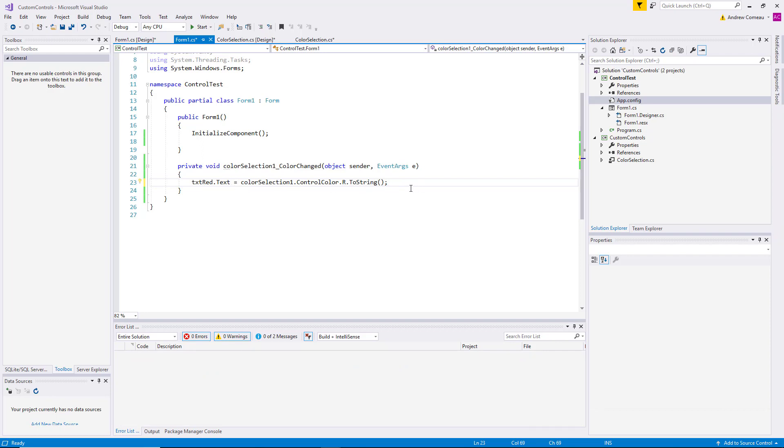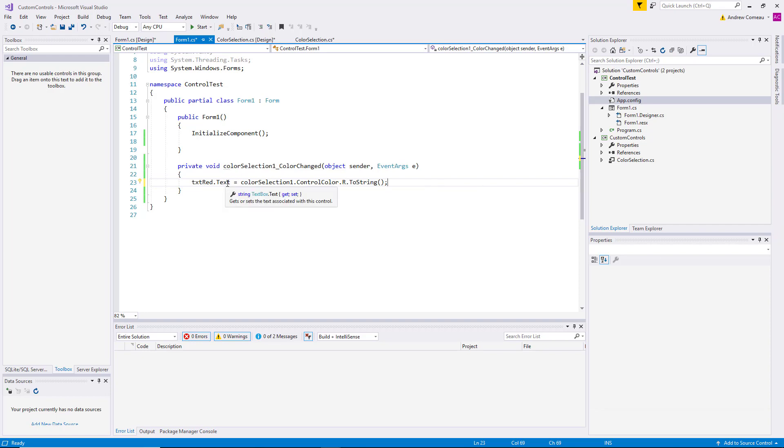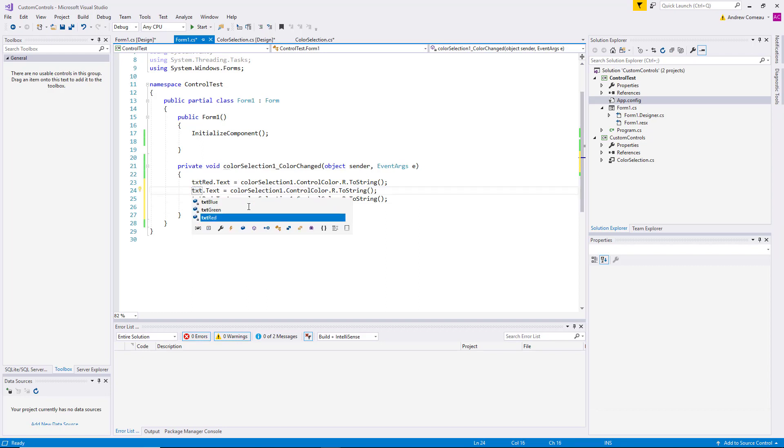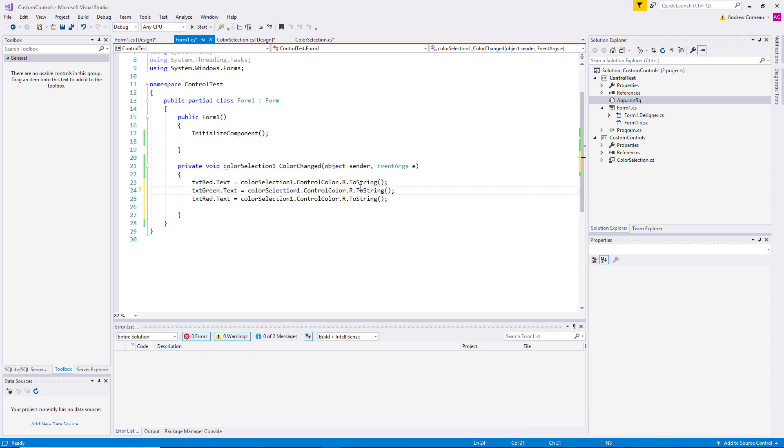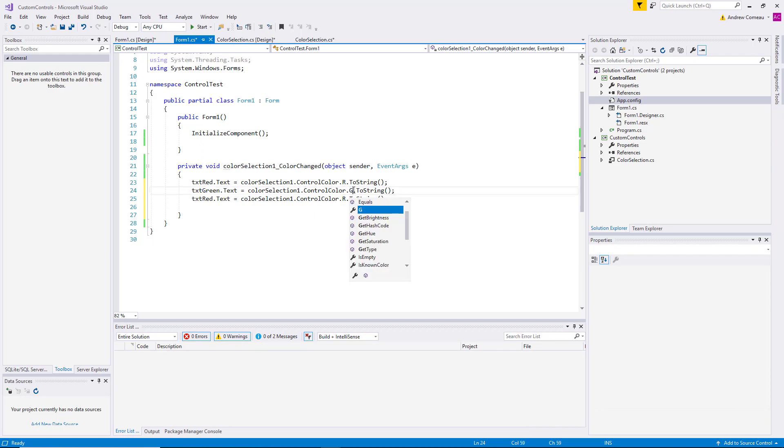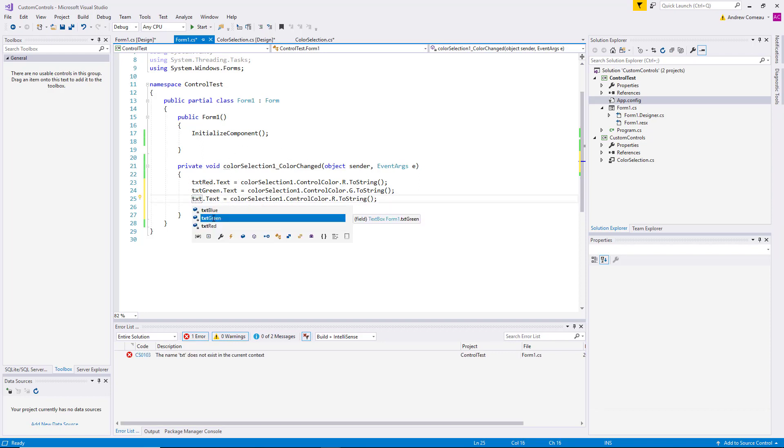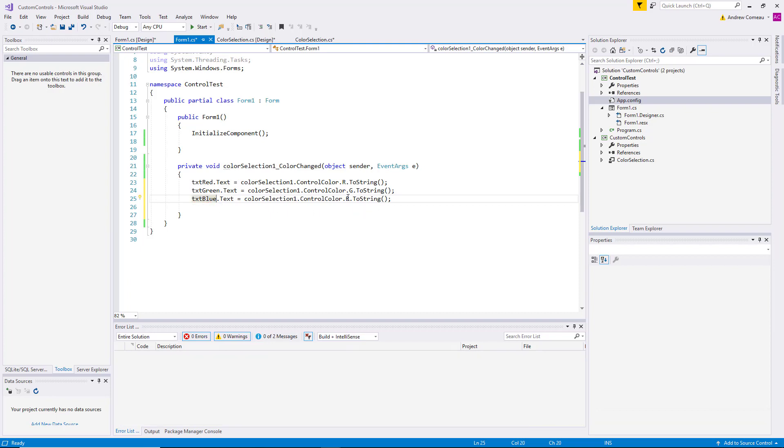So what that does is it takes the red portion of the color value that we set up and puts it in the text box called textRed. So let's go ahead and copy that, and set textGreen to the green element value, and then textBlue is the blue element.